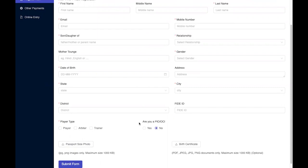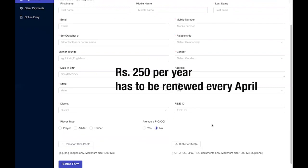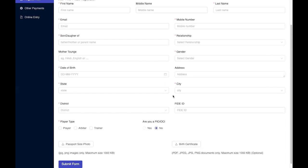For AICF, the registration fee is Rs. 250 per year and it renews every April. Once that is done, you will have your AICF ID, and with that you can now register for a tournament and play.